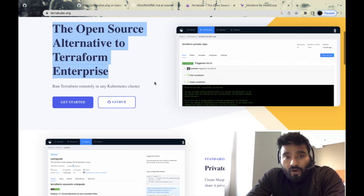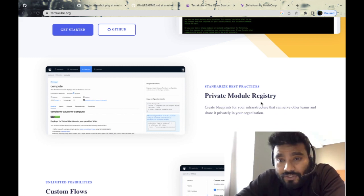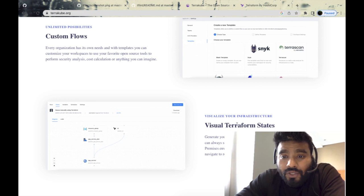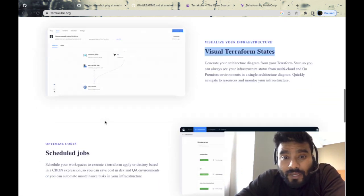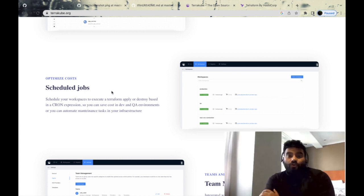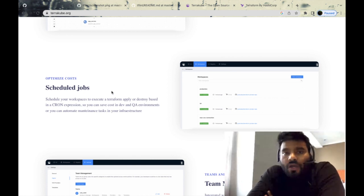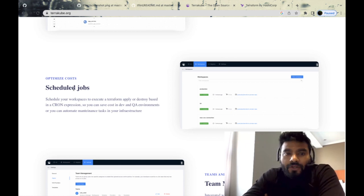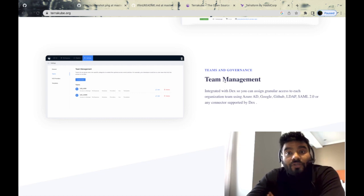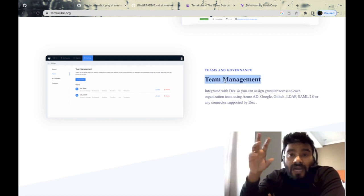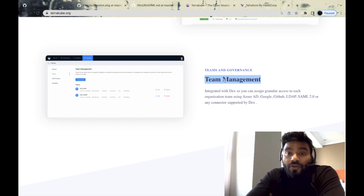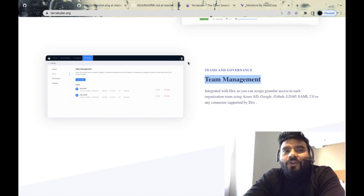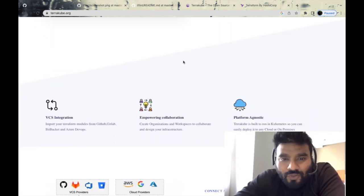It tells you that you get access to the module registry, custom workflows, you can visualize the state file in the UI, and then you can schedule jobs. If you don't want to run Terraform now, probably you want to run it after a couple of hours or weekends or whenever deemed appropriate, you can schedule the job using the UI. You can do RBAC also, which is one of the most hyped features in Terraform Cloud—that's their USP. All of those features you're getting in this UI and open-source tool as well.